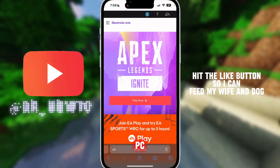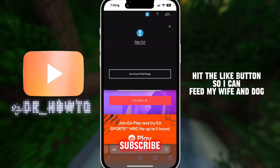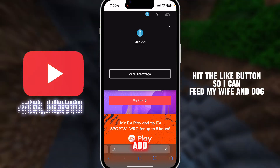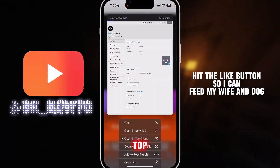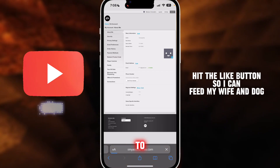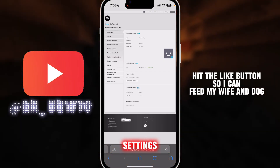You want to hit the like button, hit the subscribe button, then you want to click on your profile icon at the top right corner and then go over to Settings right here, so click on Settings.